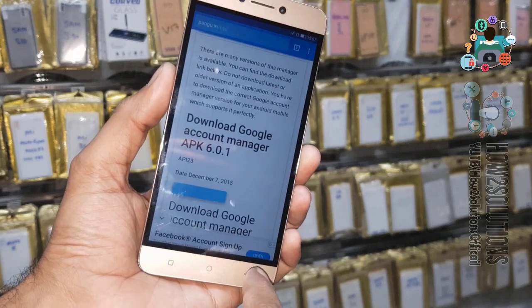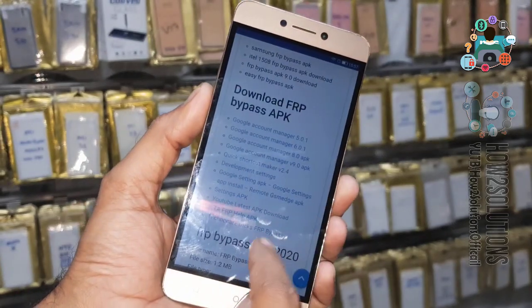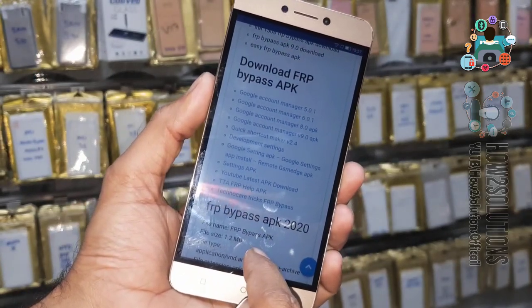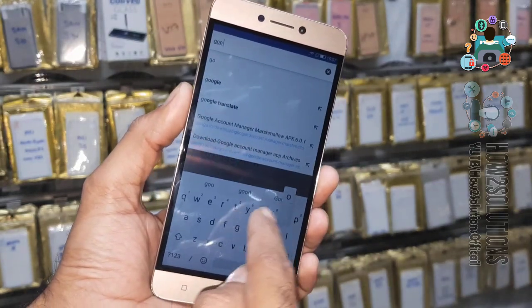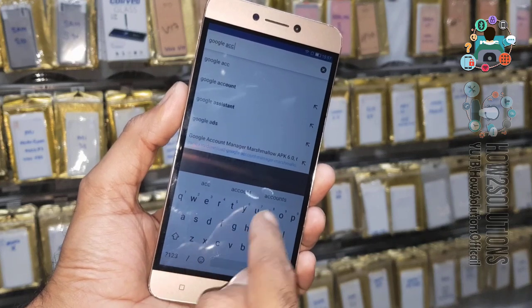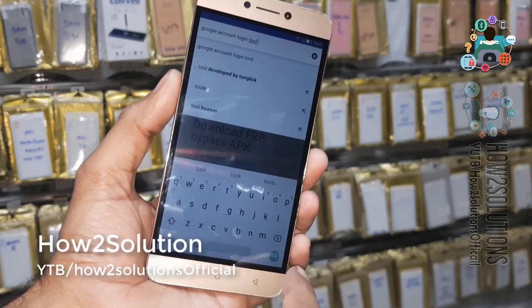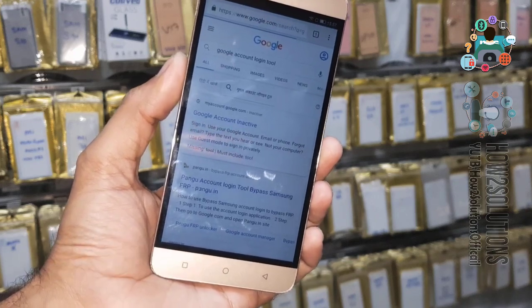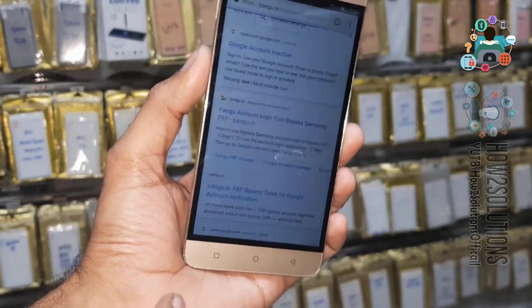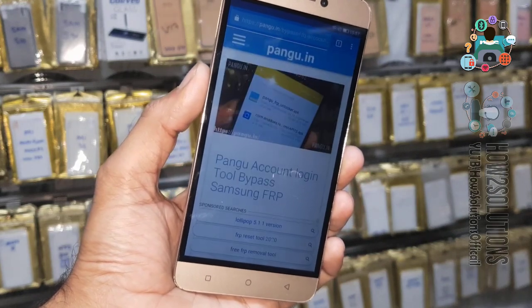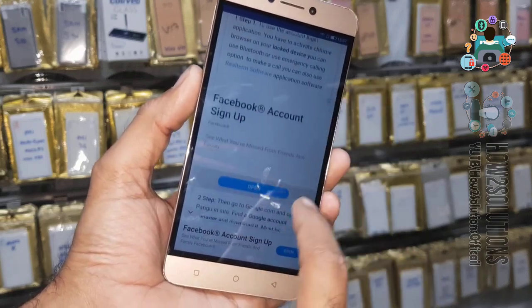Close this and go back. Now download another tool which is created by Pungu — the Google Account Login Tool. You can search 'Google Account Login Tool created by Pungu' on Google and you will find this link. Open the site, scroll down to the bottom, and you will find the download link.